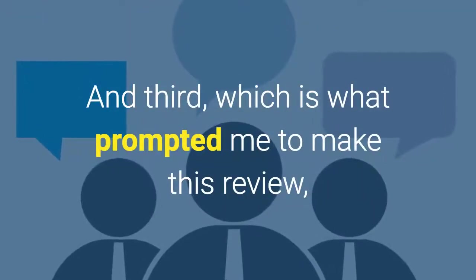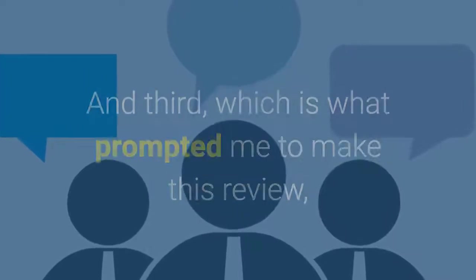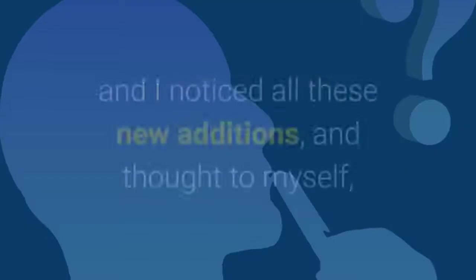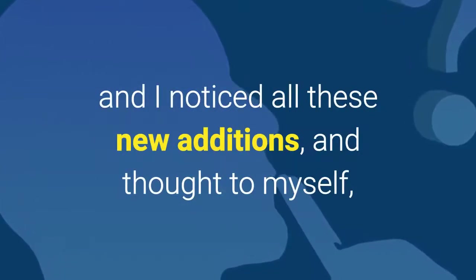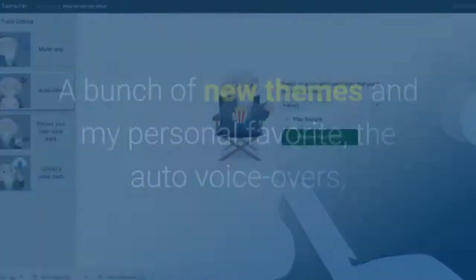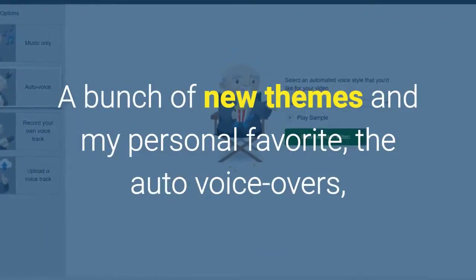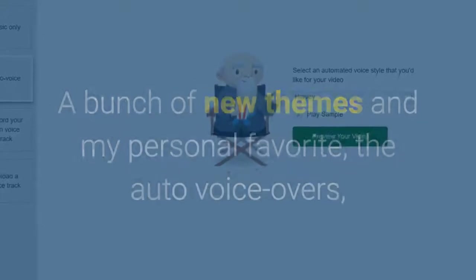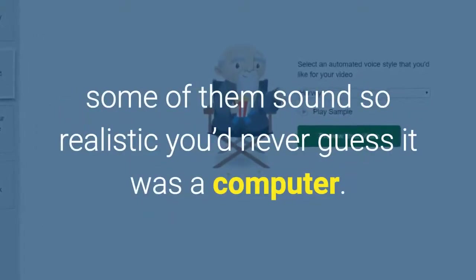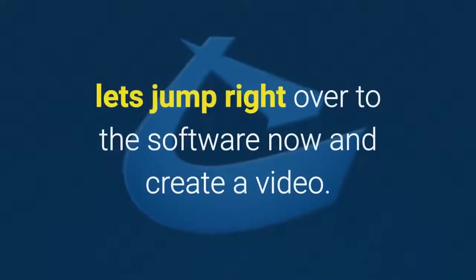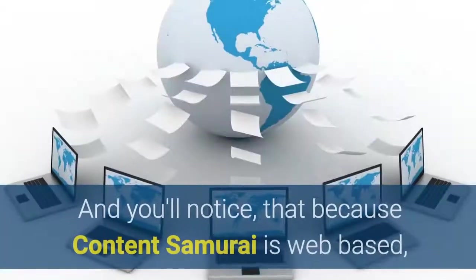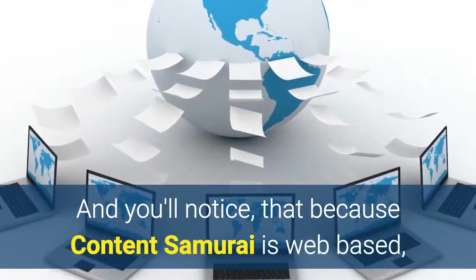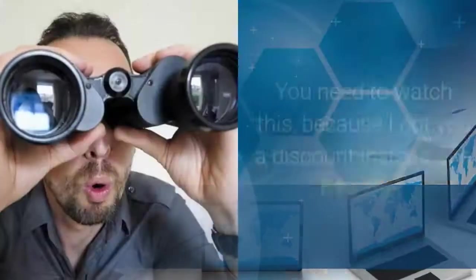And third which is what prompted me to make this review was when I logged into the system for myself and I noticed all the new additions and thought to myself if you haven't already you need to see this. A bunch of new themes and my personal favorite the auto voiceovers. Some of them sound so realistic you'd never guess it was a computer. You know what let me just show you let's jump right over to the software now and create a video.